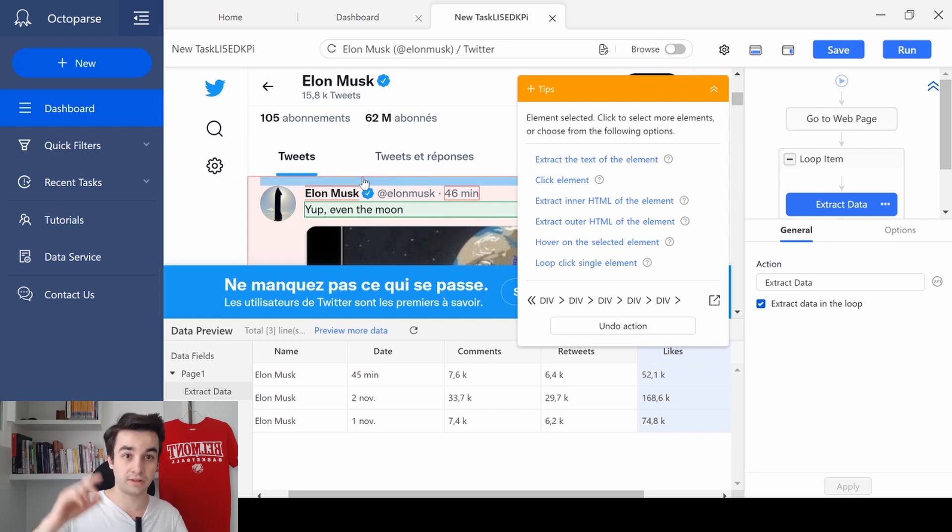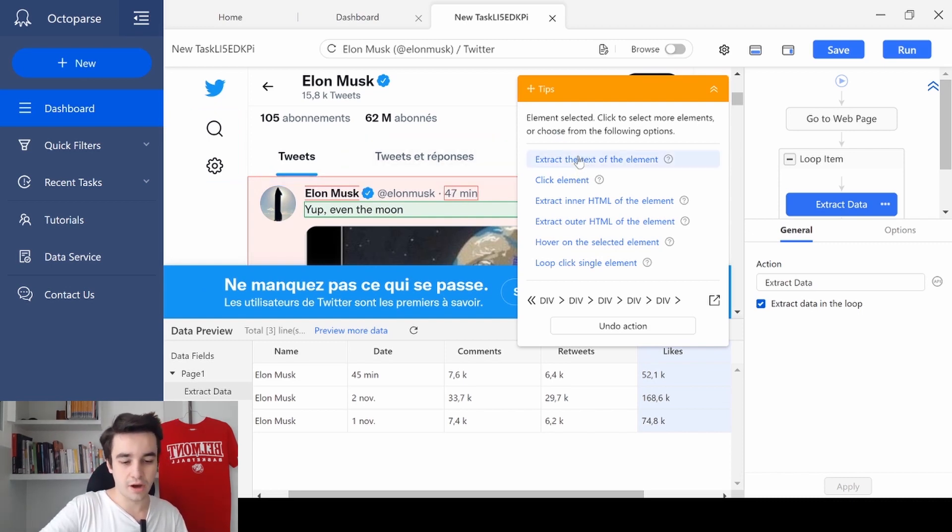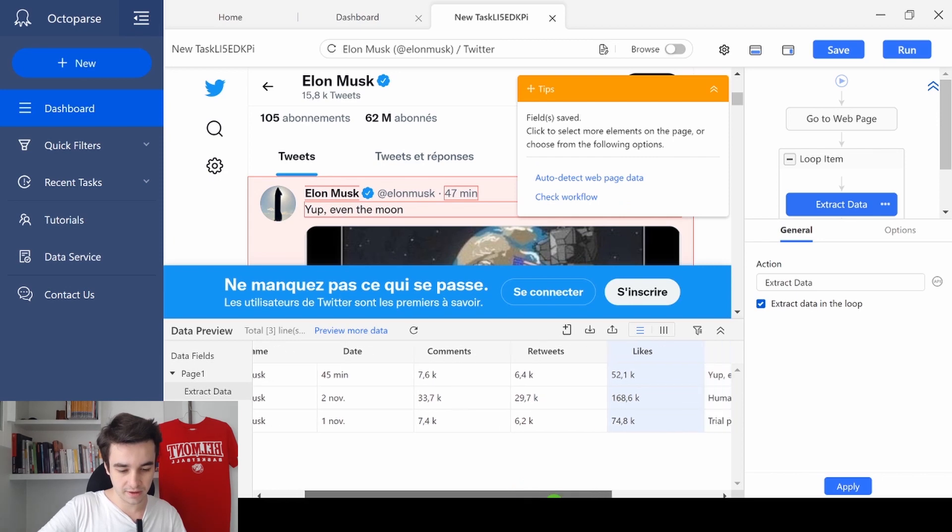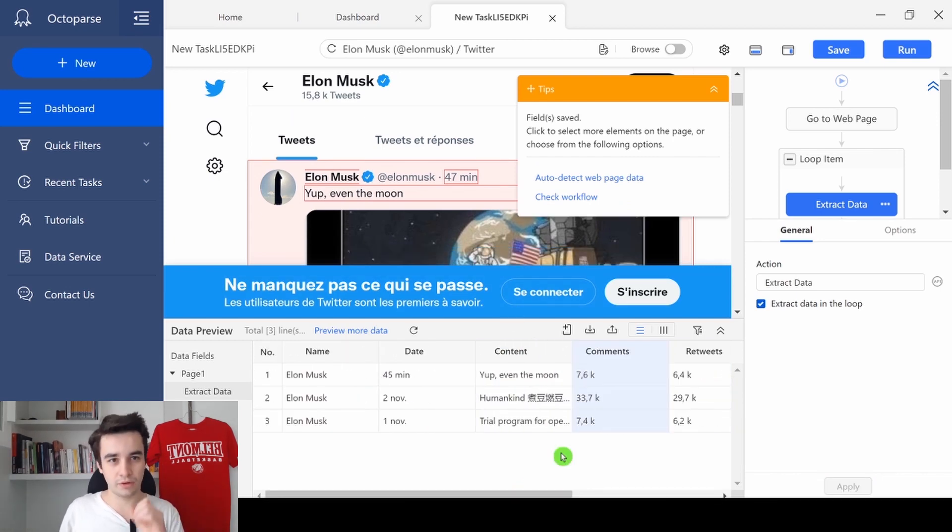So I click on the content of the first tweet and I click and extract the text of the element. And here it is. There is one more thing I want to show you.